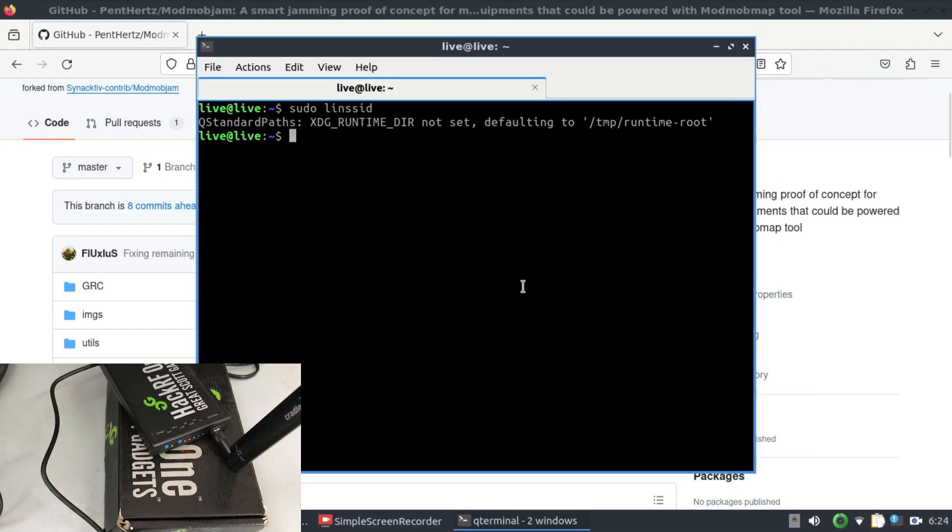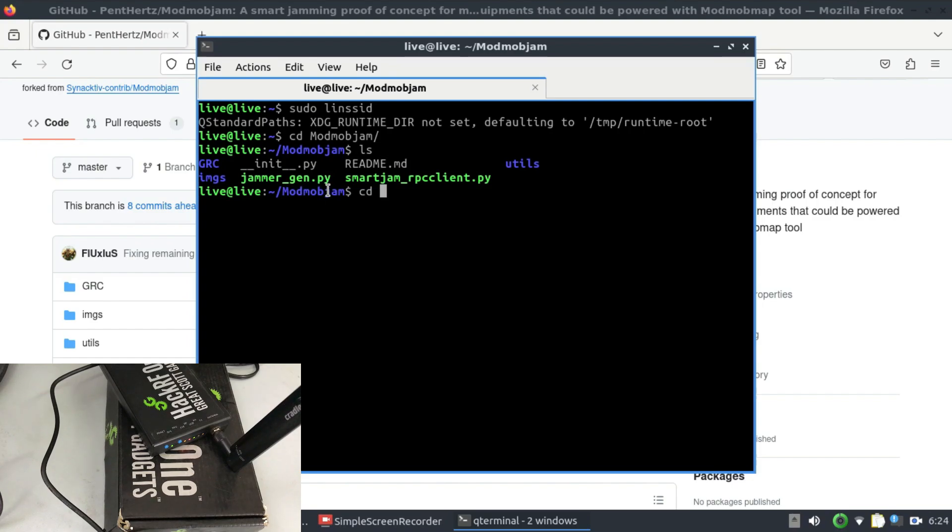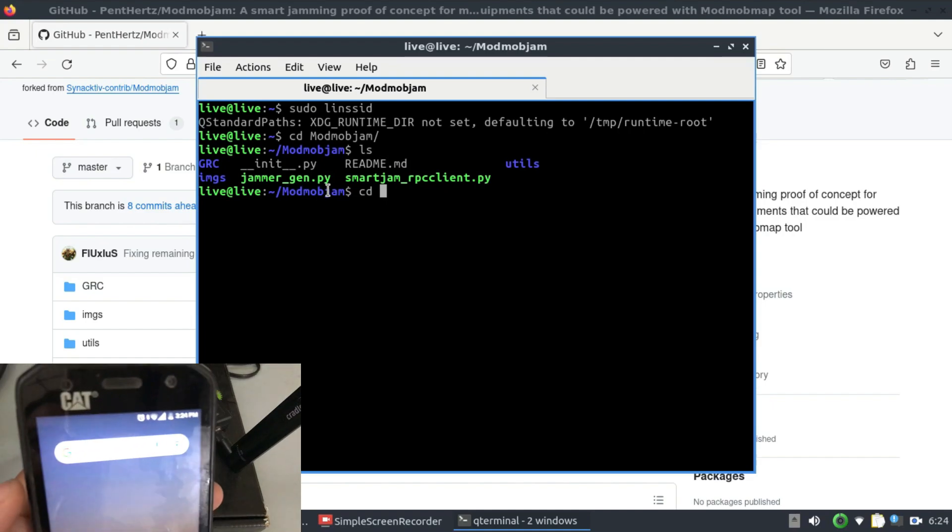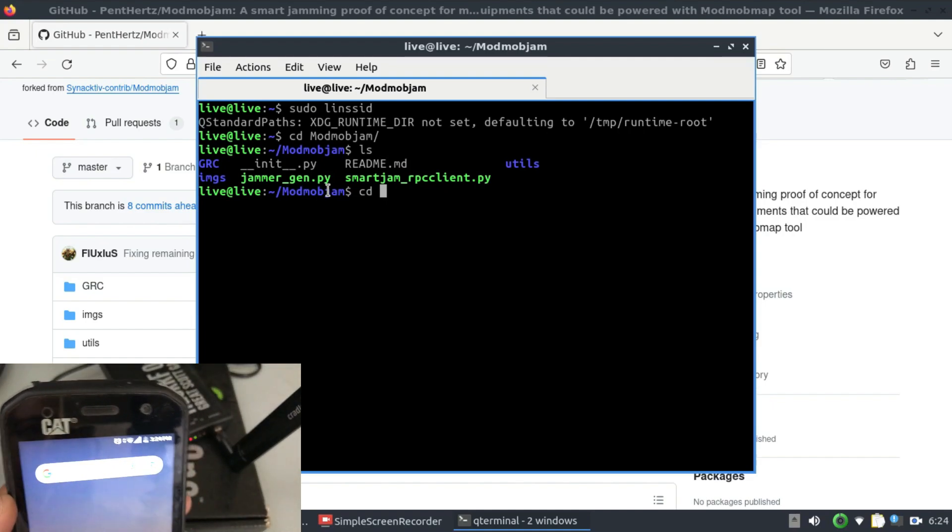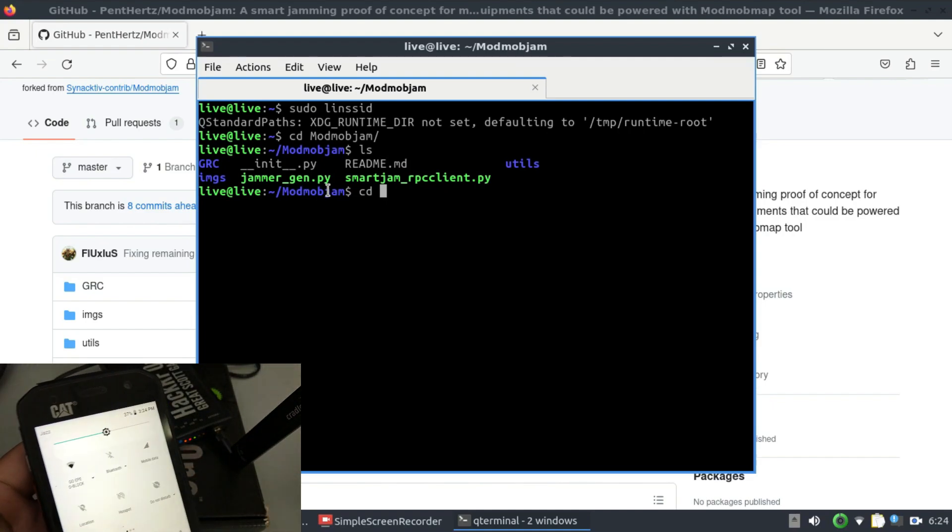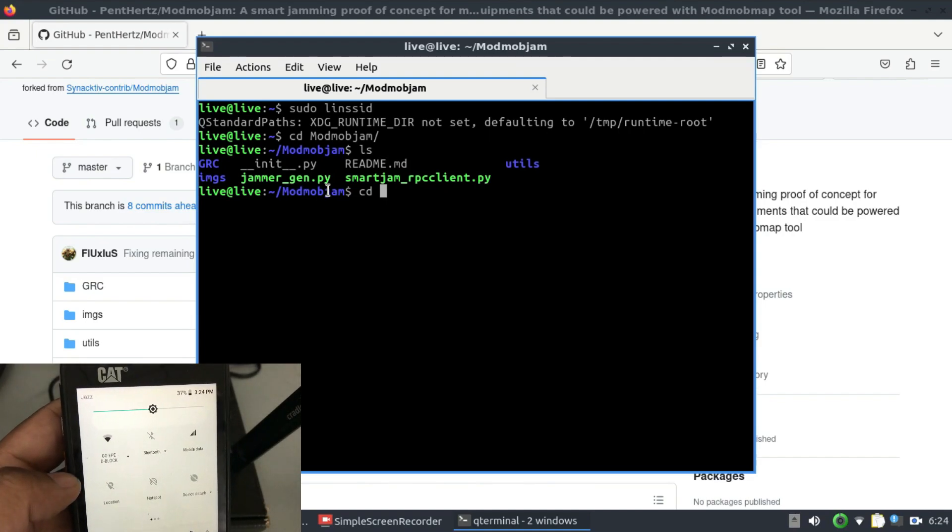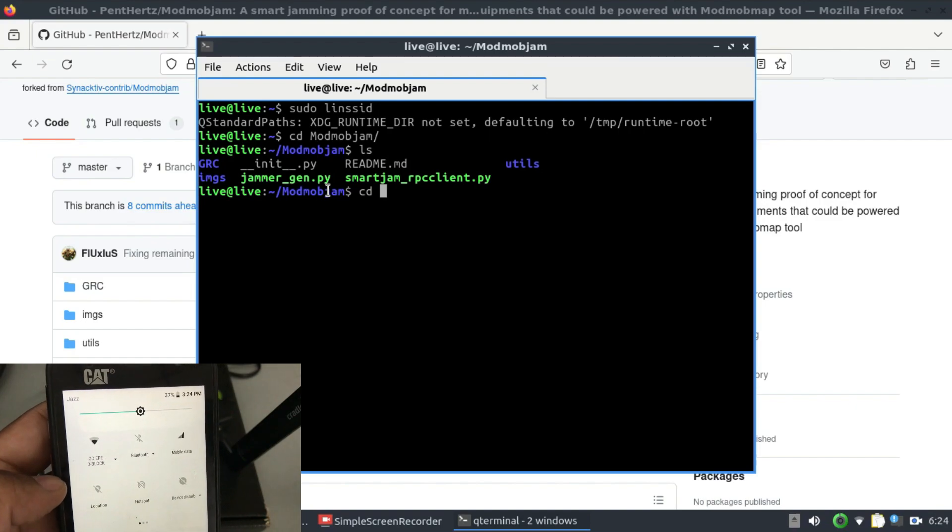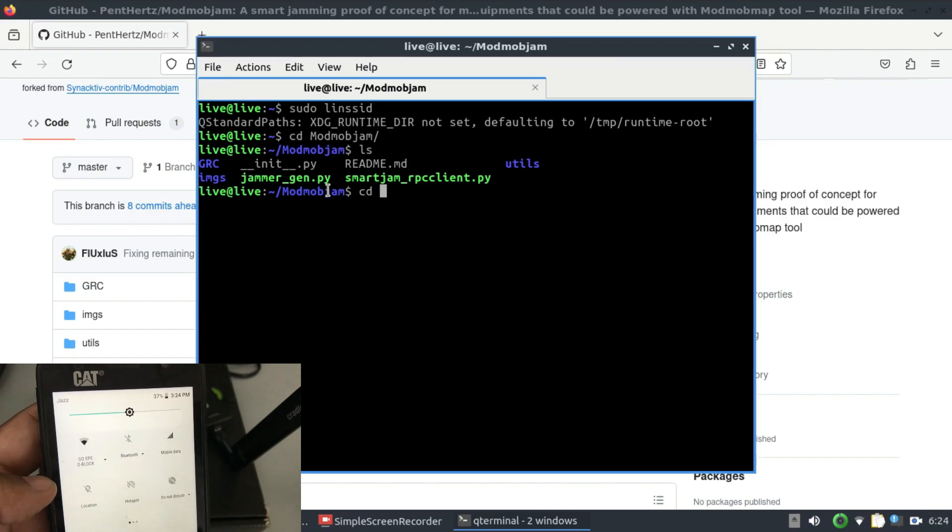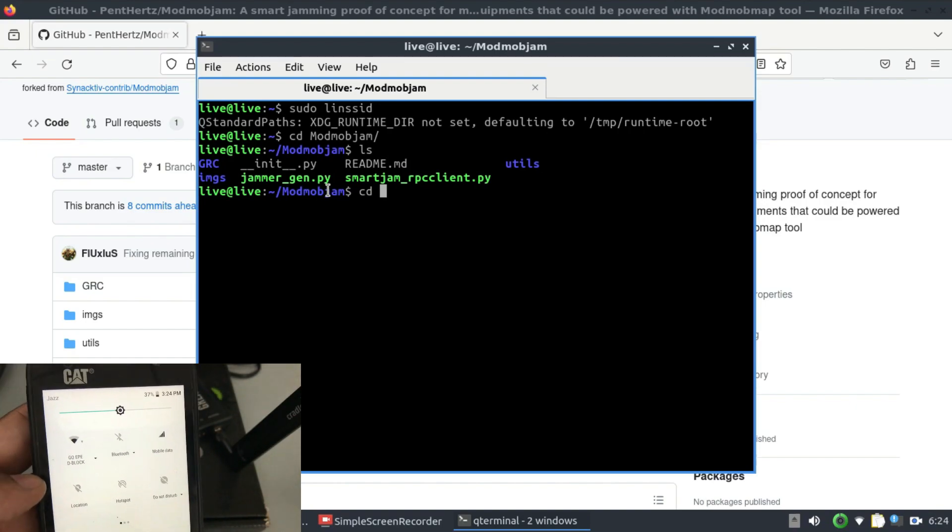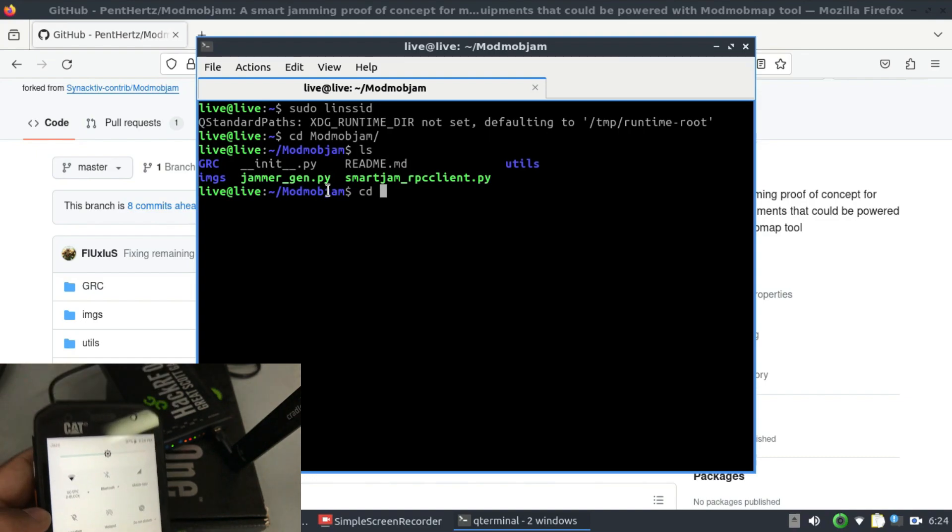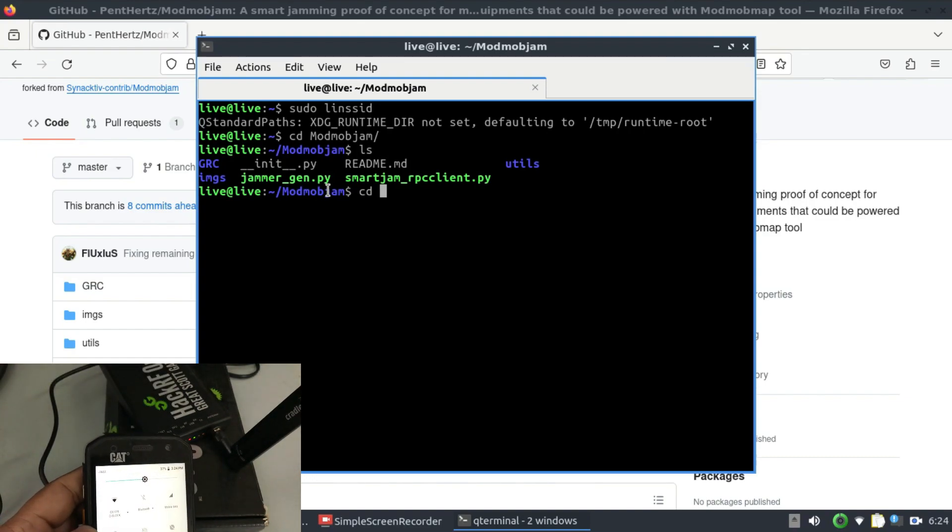All right the first thing you need to do go to cd ModMobJam, ls it. Go to the GRC file. You can just simply run this jammer_gen.py. I'm just going to show you that I have a WiFi that I'm connected to and the name of this WiFi is D-Labs D-Block. That's the name of the WiFi that I'm connected to.